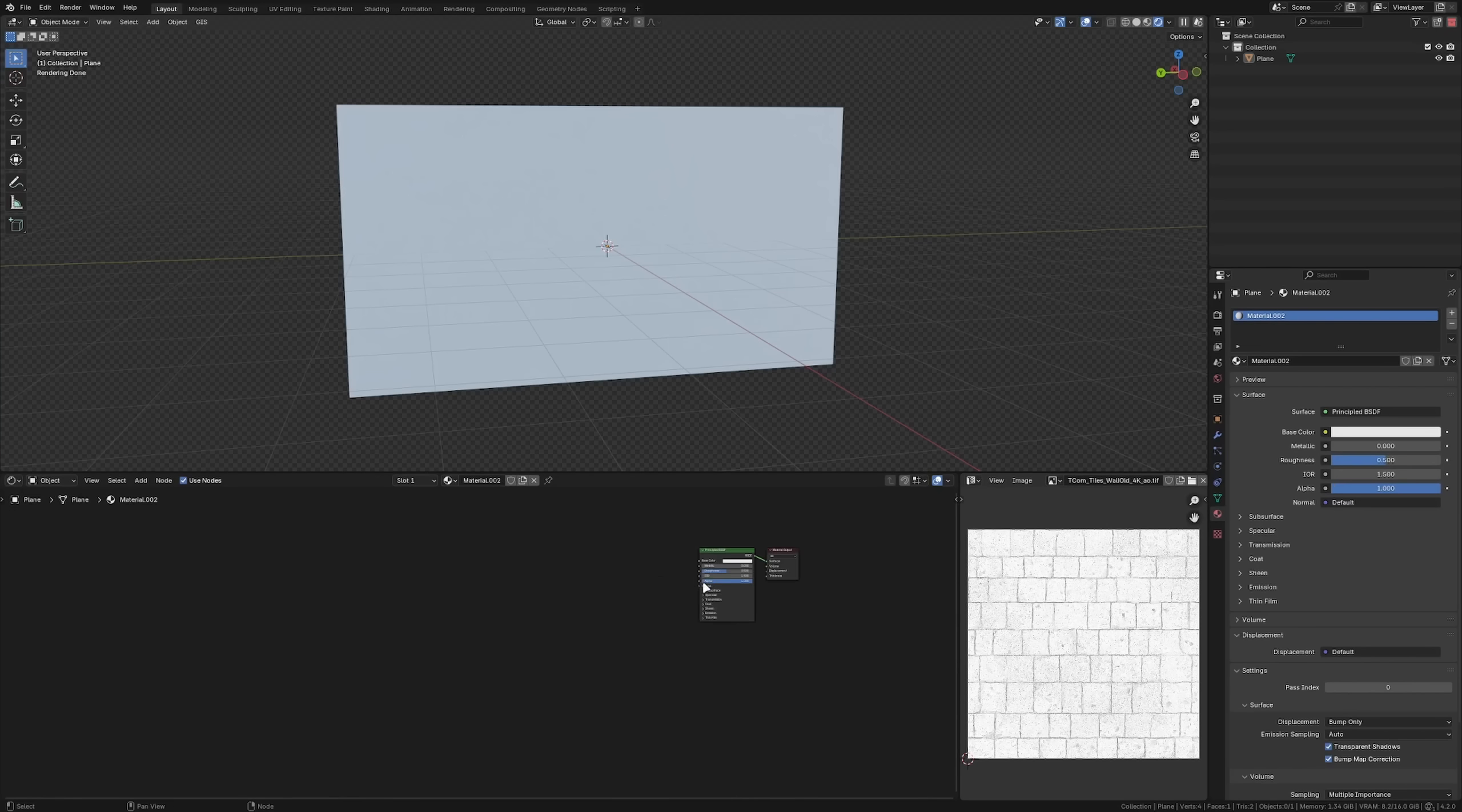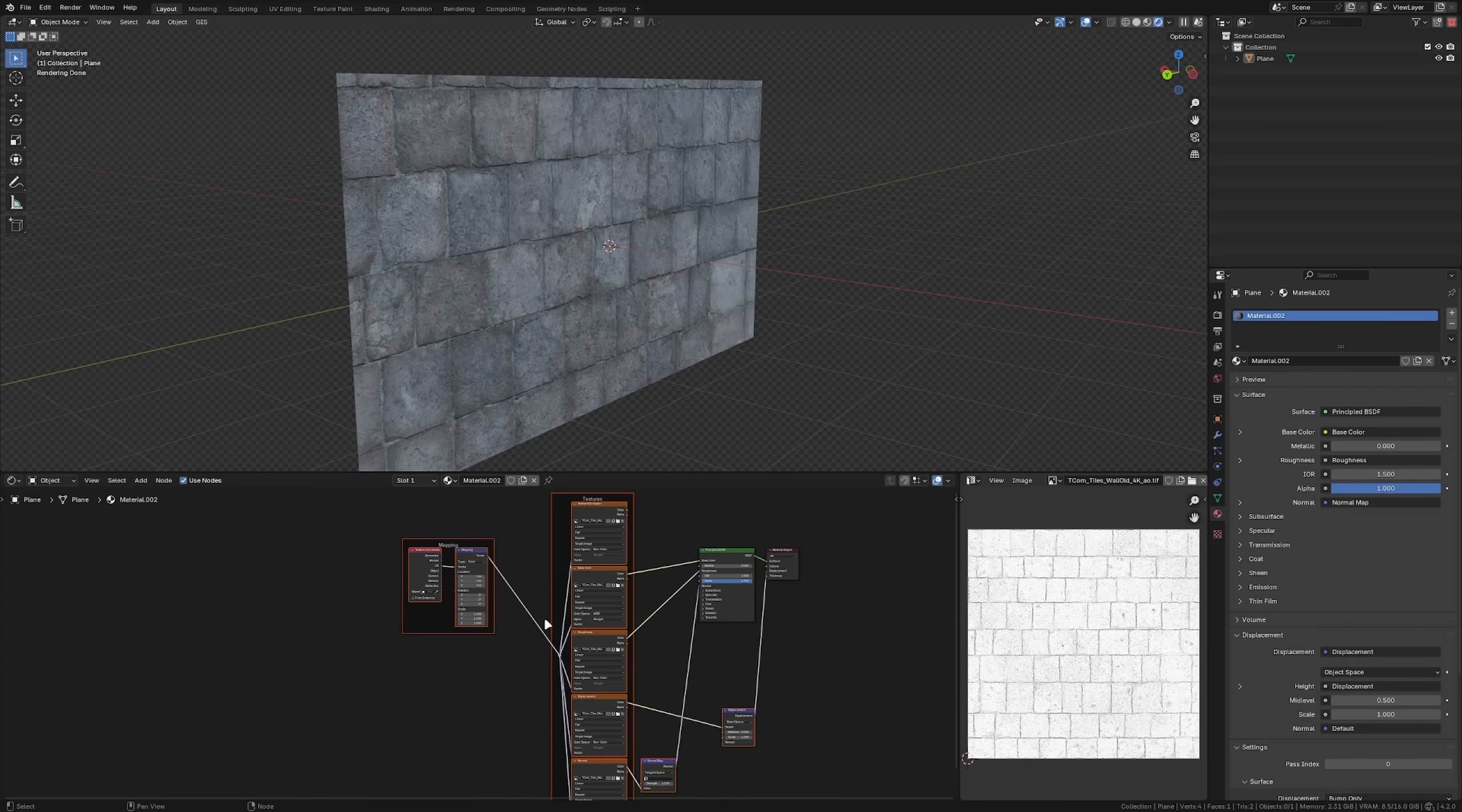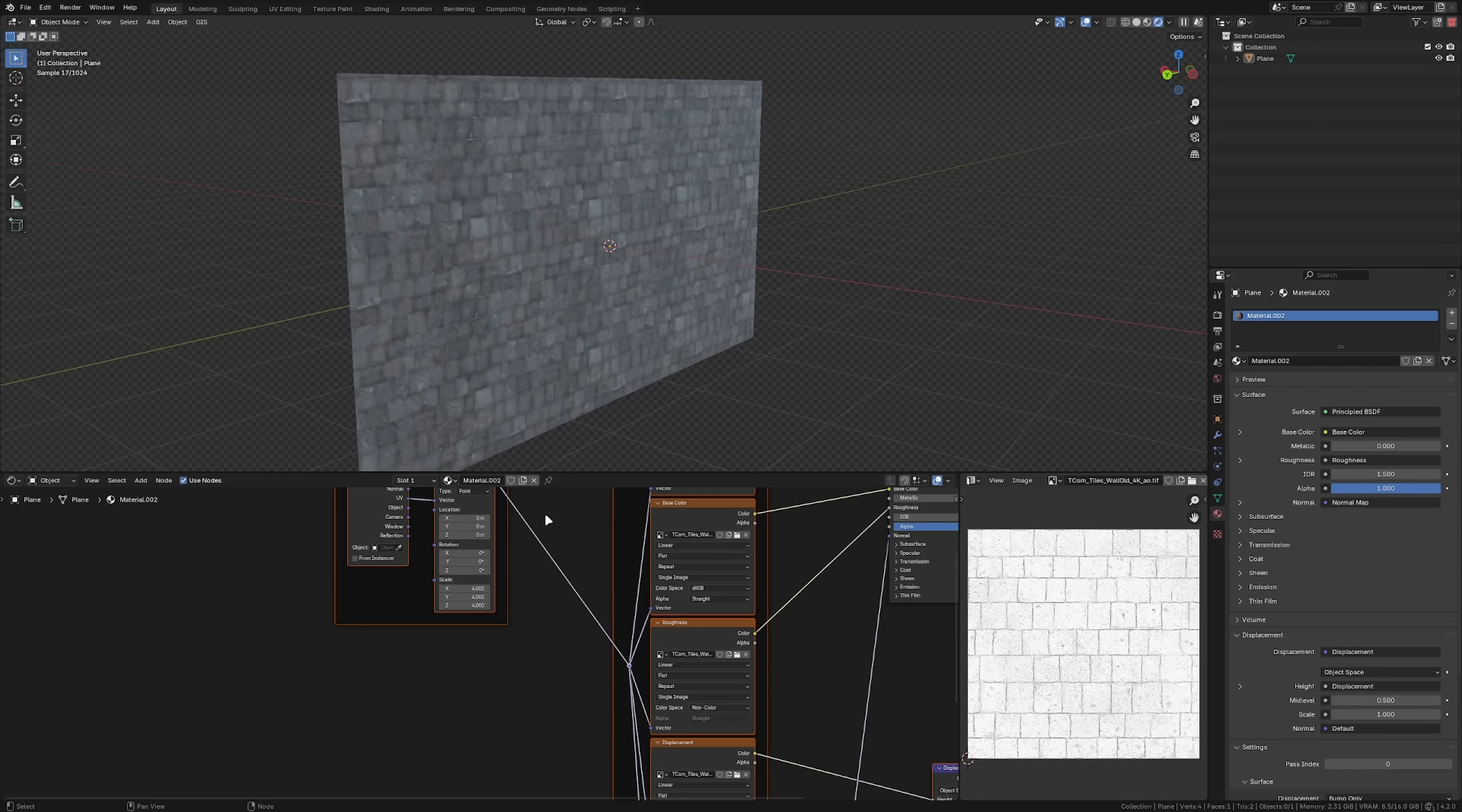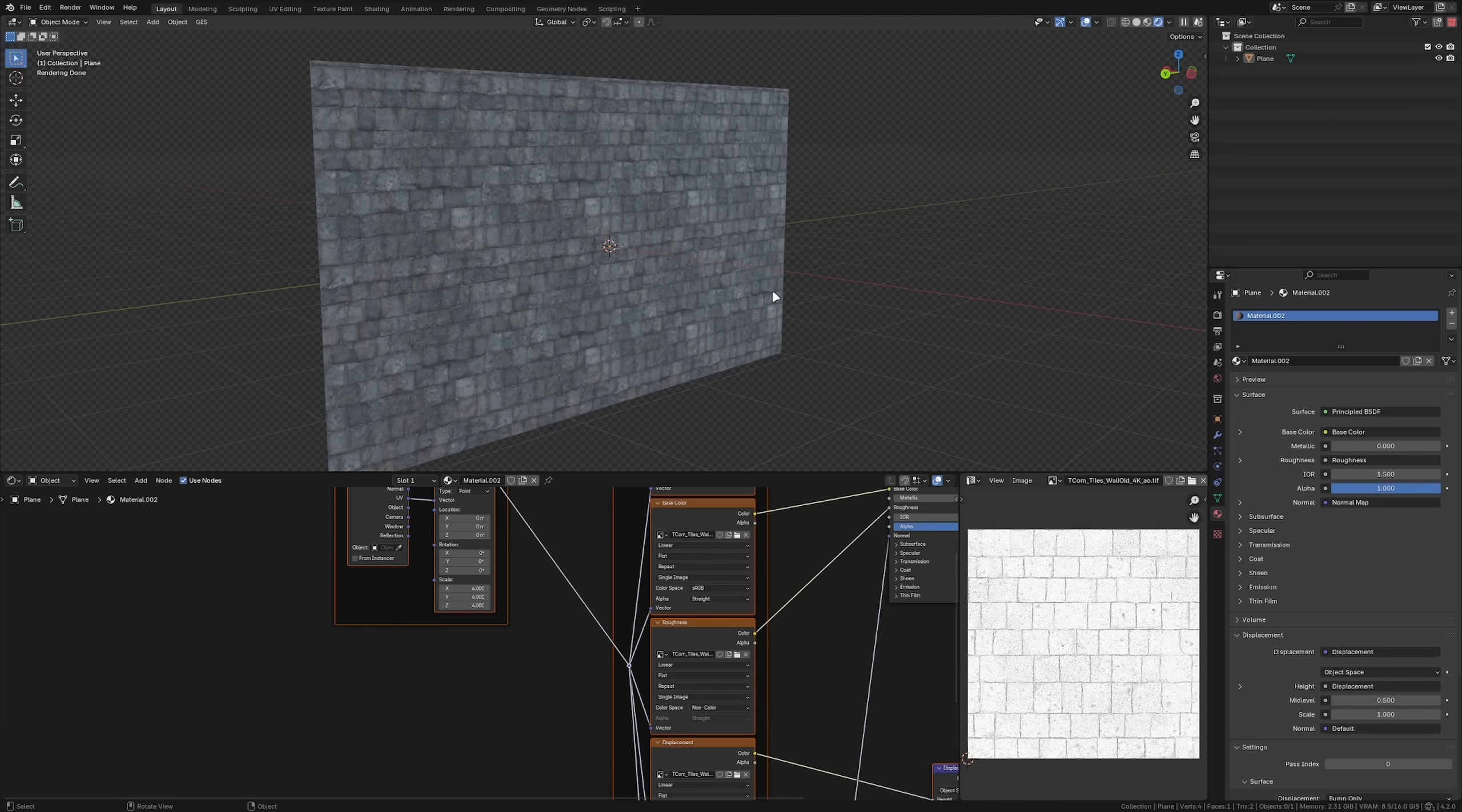PBR texture sets are often designed to be seamless, meaning you can tile them across your model multiple times without obvious repetition. But to achieve that, interesting surface details like dirt, leaking, damage and other stuff are being removed, since seeing that same dark spot repeat would quickly reveal any repetition.